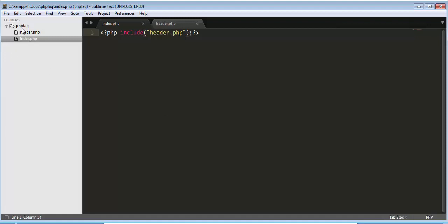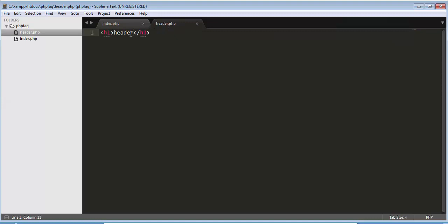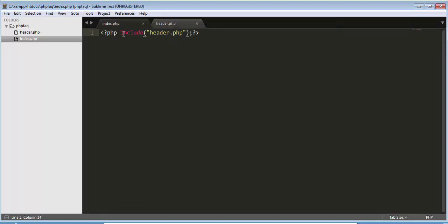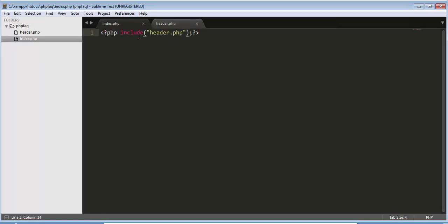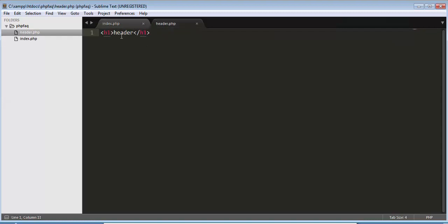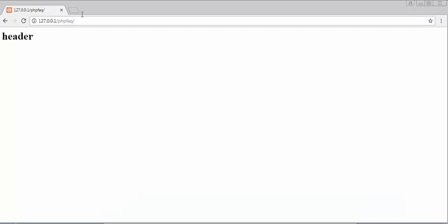This is our project 'PHP FAQ'. Inside I have created two files: one is index.php and another one is header.php. In header.php I have written the text 'header'. I will be executing the index.php file, but I haven't written any information inside index.php — I am just calling header.php inside index.php. So when I execute index.php, that information will display on the browser.